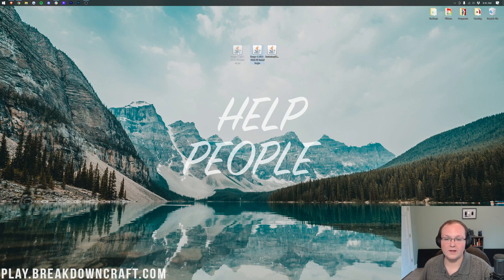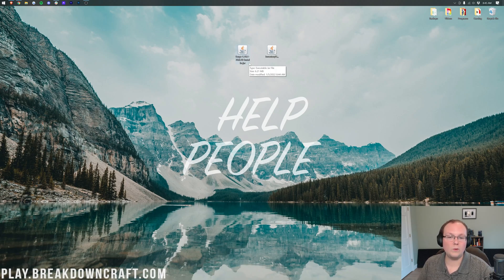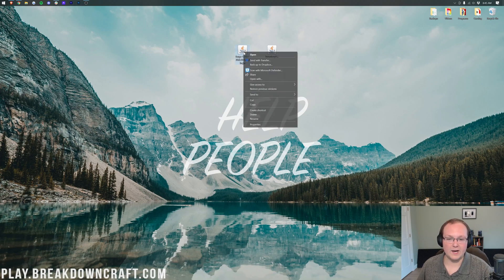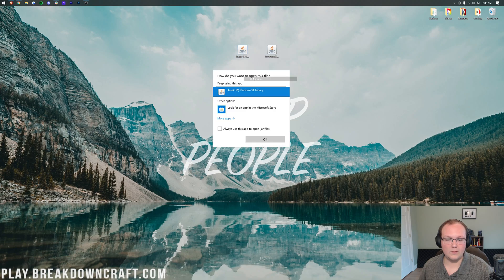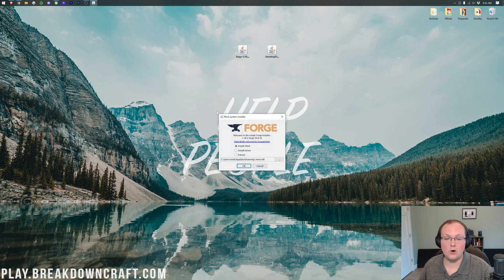Once these are on your desktop, we're going to start with Forge. If these icons look different for you, that's okay — keep watching the tutorial. If it's Internet Explorer, WinRAR, or anything else, we're going to show you how to fix that. To open Forge, go ahead and right-click on Forge, click 'Open With', and you should have Java. But if you don't have Java, that's okay — we're going to show you how to fix it. If you do have Java, select it and click OK, and it will open up the mod system installer for Forge.